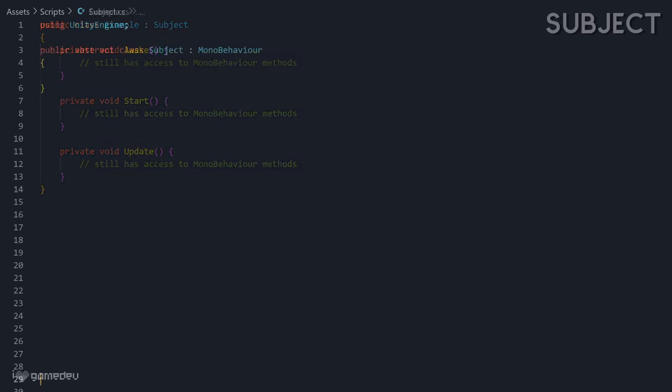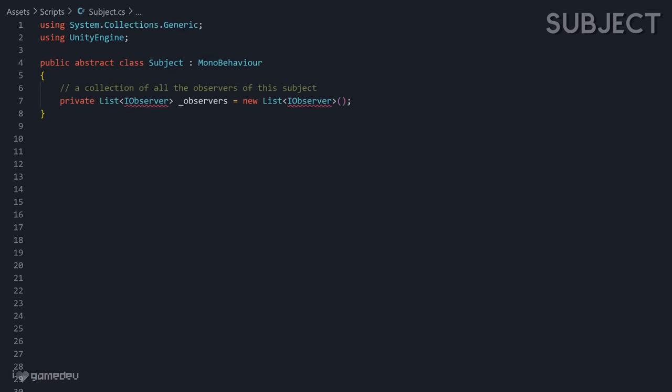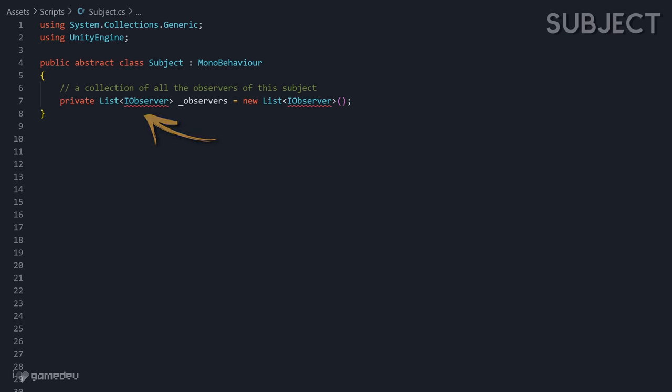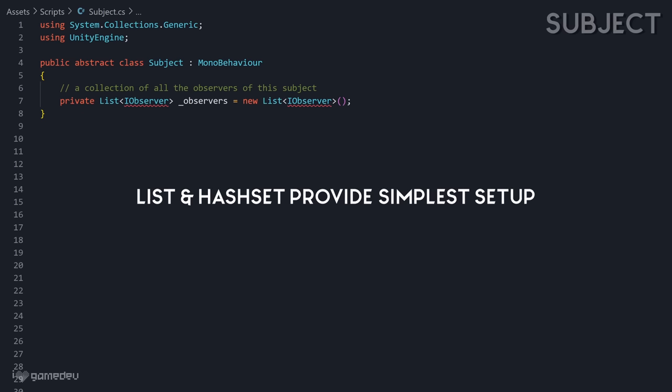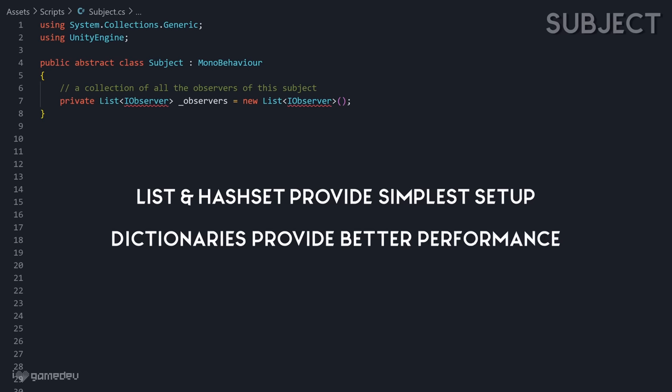The subject will store a collection of observers, which we will represent using the iObserver interface. We'll define that after we finish the subject. We can use a list, set, or a dictionary to store these observers, depending on our specific needs. A list or set are simpler options, while a dictionary can provide better performance for larger collections.